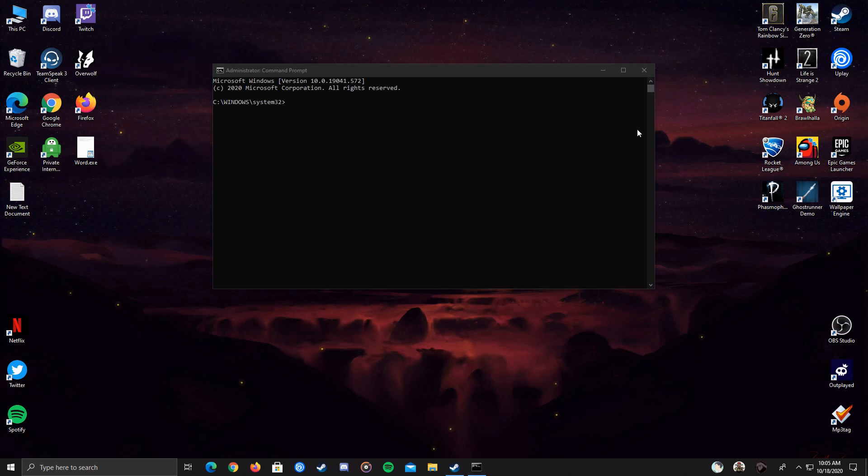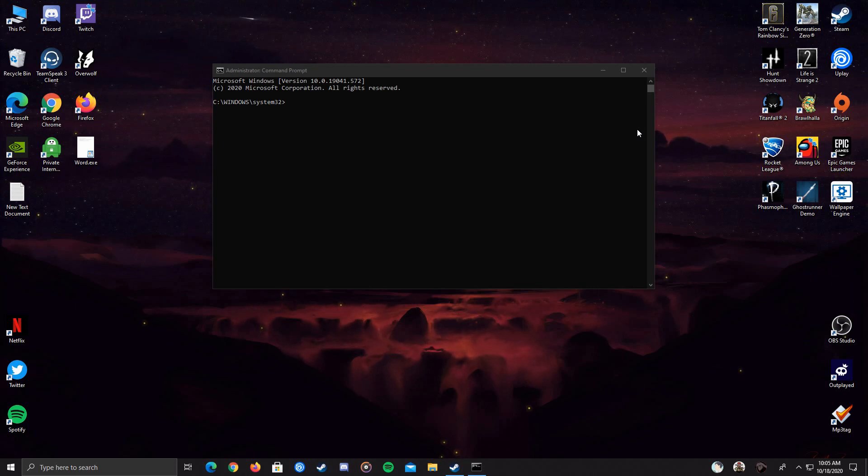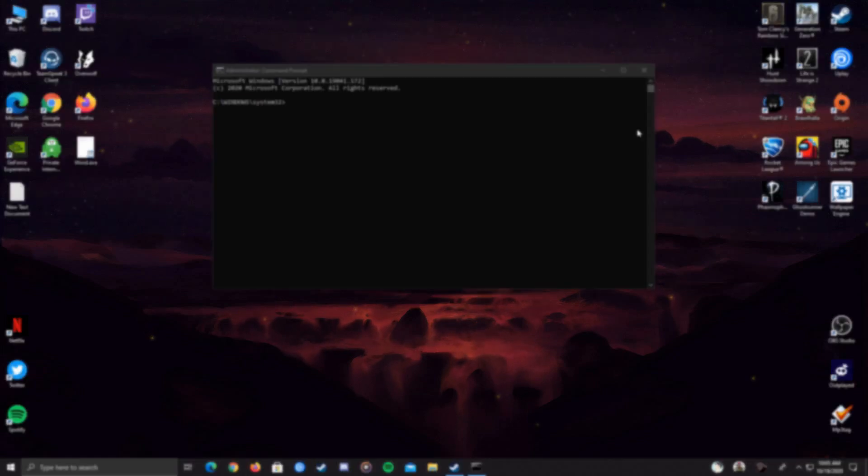I hope this helped because it helped me, so I wanted to make a Rainbow 6 Siege video. And also guys, I make Rainbow 6 Siege meme videos, you can check out my channel below. And yep, thanks for watching guys.